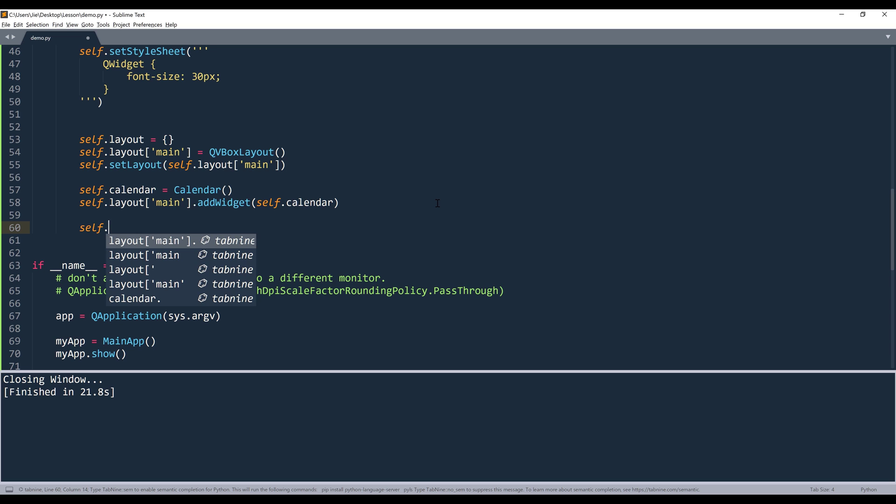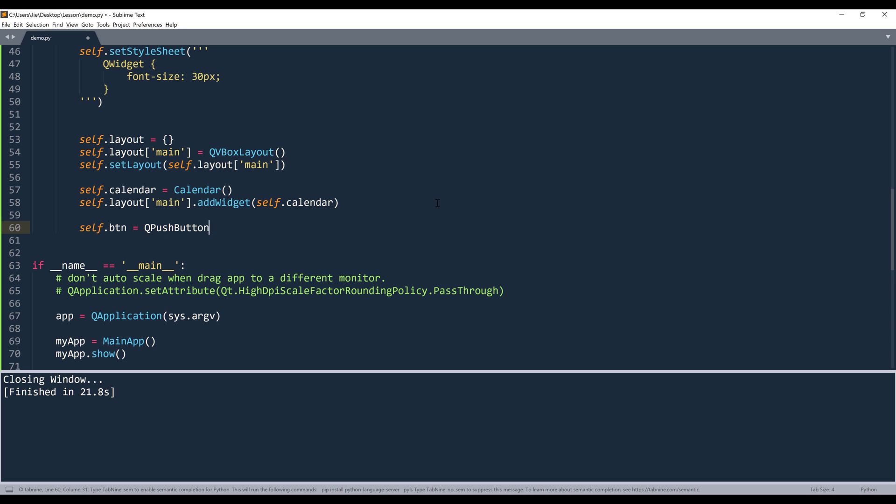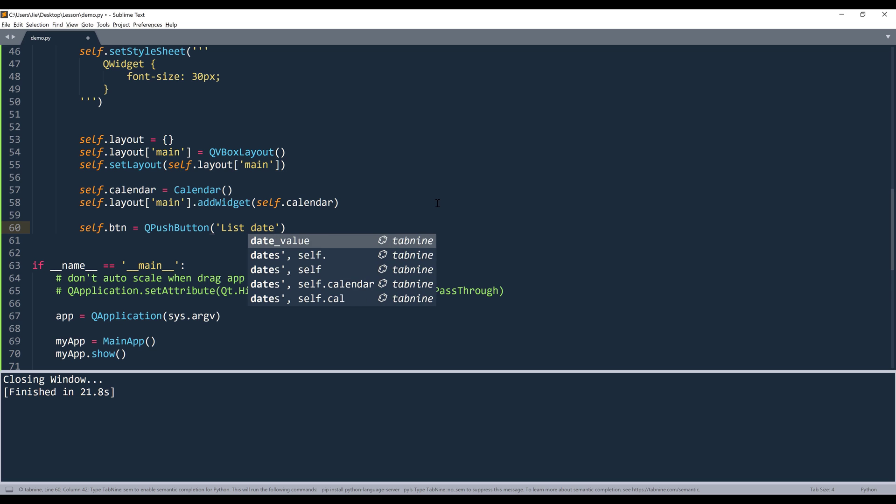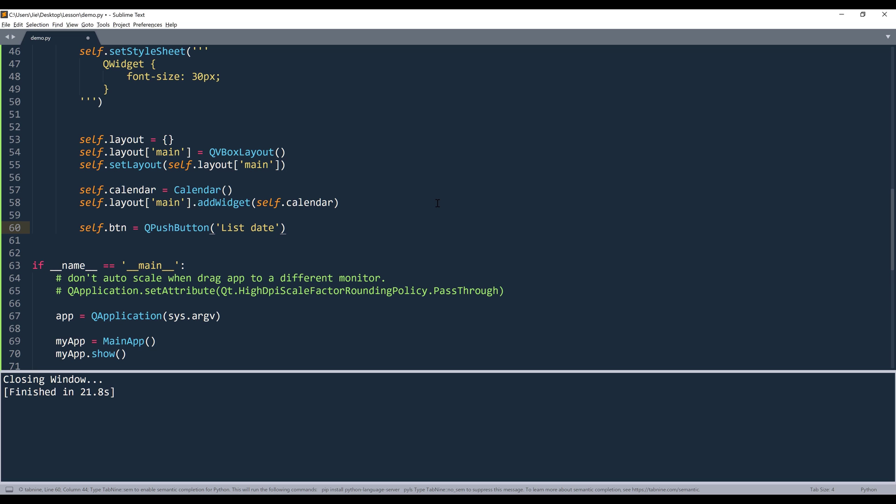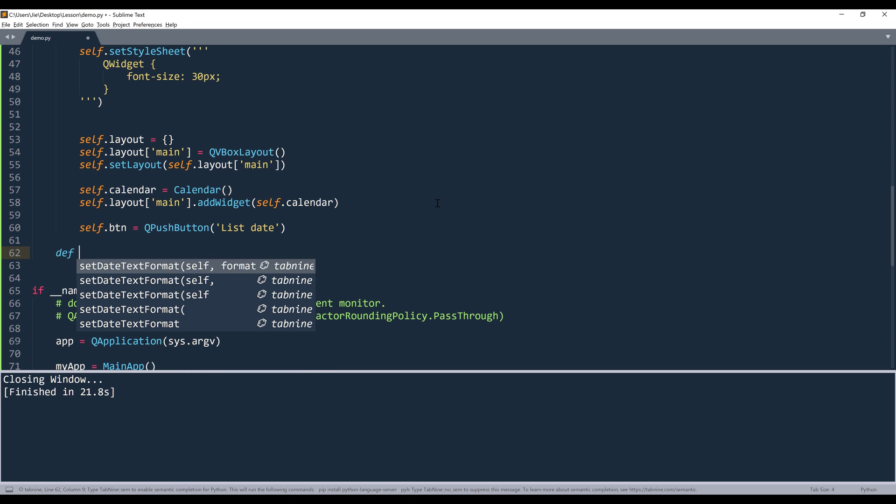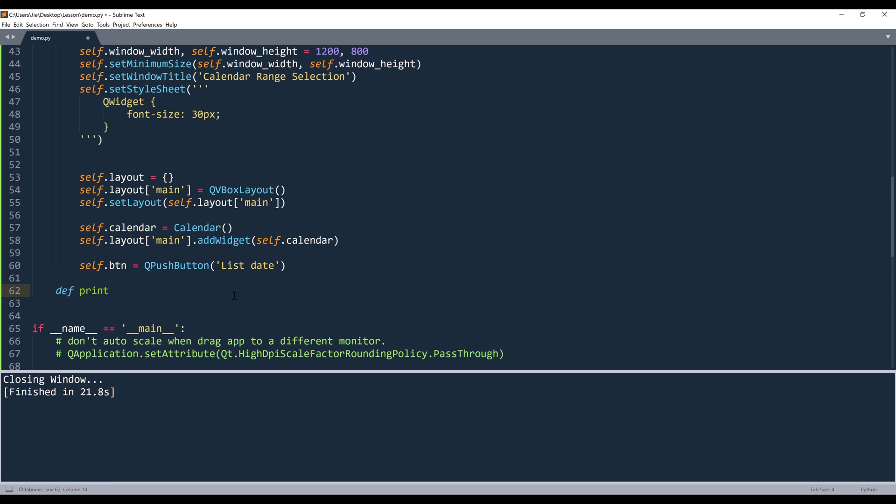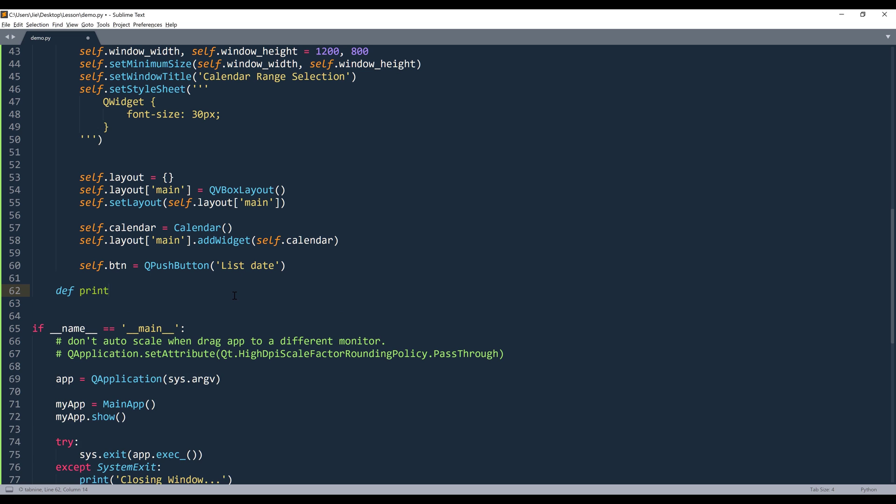And to return the date range list, here I'm going to create a push button. And let's call this list_dates. Inside the main app class, I'm going to create a method called print_dates_selected.